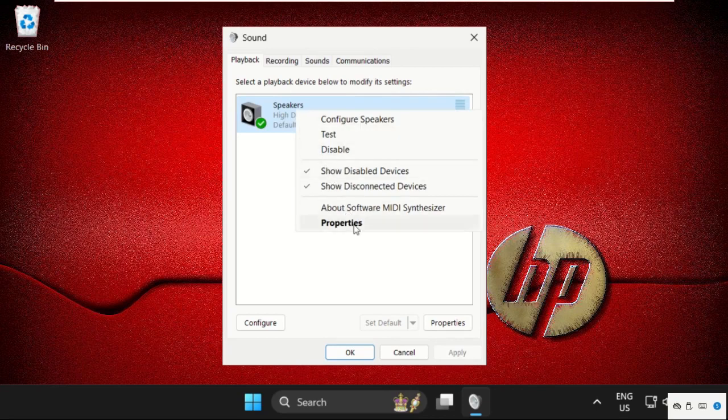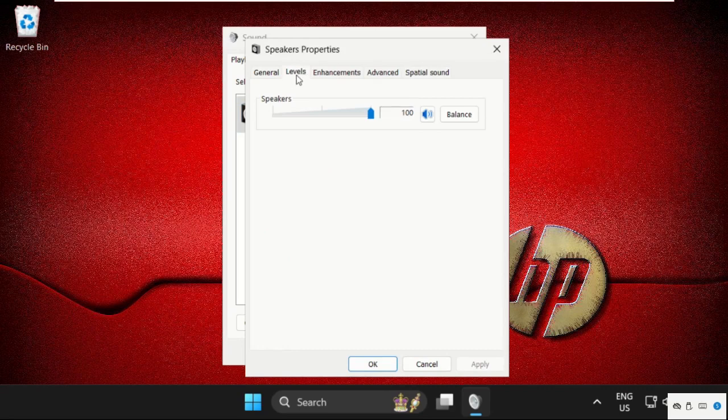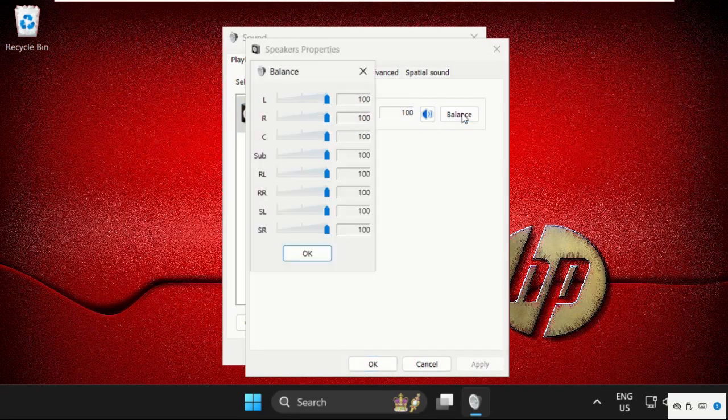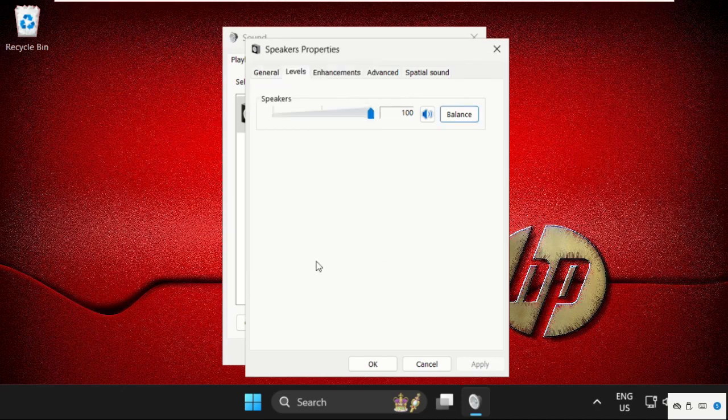Again right click on it, select properties, then just click on levels, then select balance and make sure the left and right should be 100%, 100%. Then click on apply and then ok.